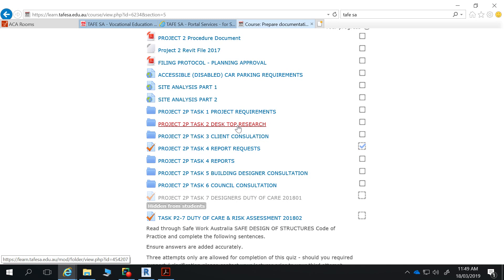Whatever you do, don't go through and start an application or start filling these things out online, because this is an actual address. The council there is aware that we use this subject property, but I don't want any application for any development approval submitted.